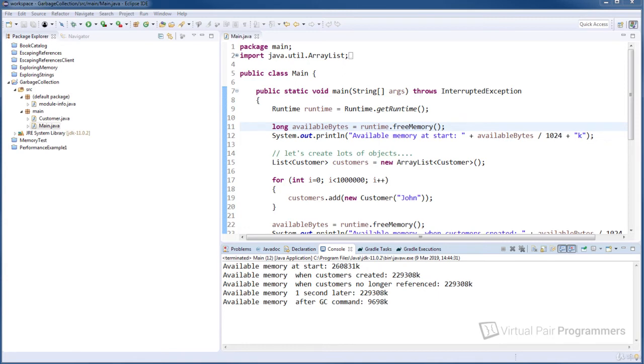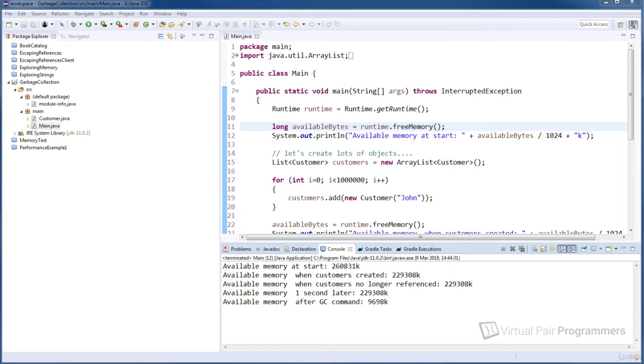And the way that we get around that we've already seen is by using a flag to tell the virtual machine, when you start, request a particular value to be the initial heap size. And even in Java 11, if you use that flag, the virtual machine will never let the amount of memory you've reserved go below that initial heap size.